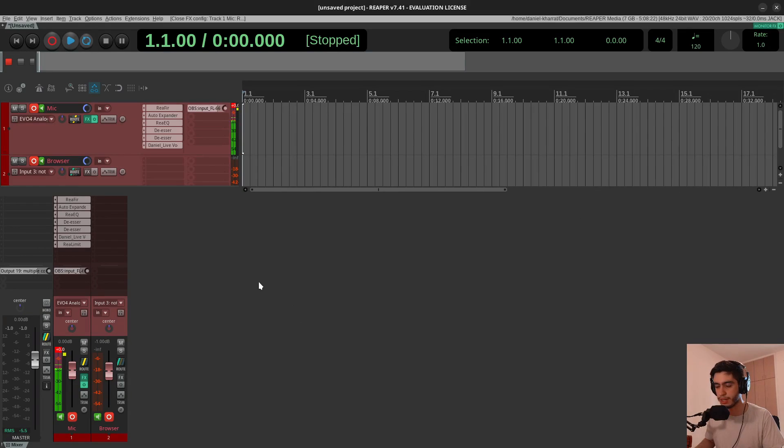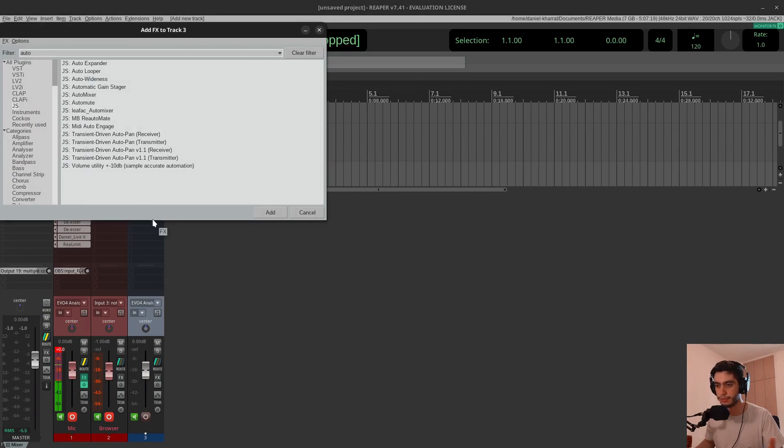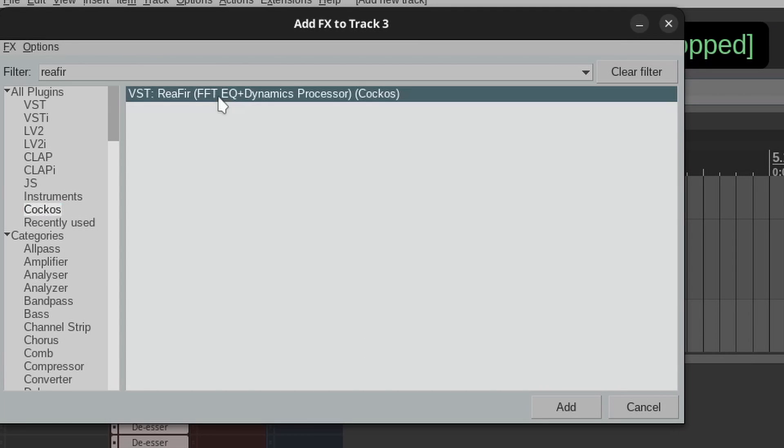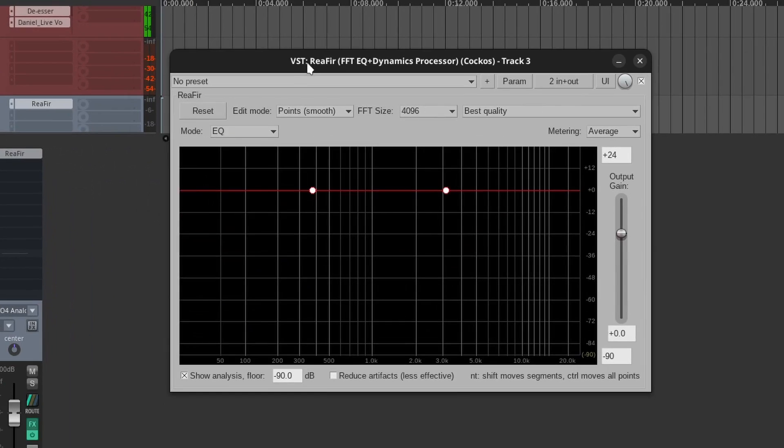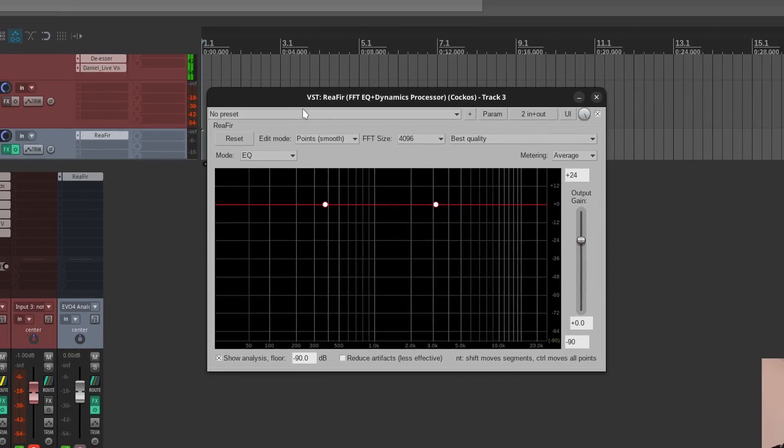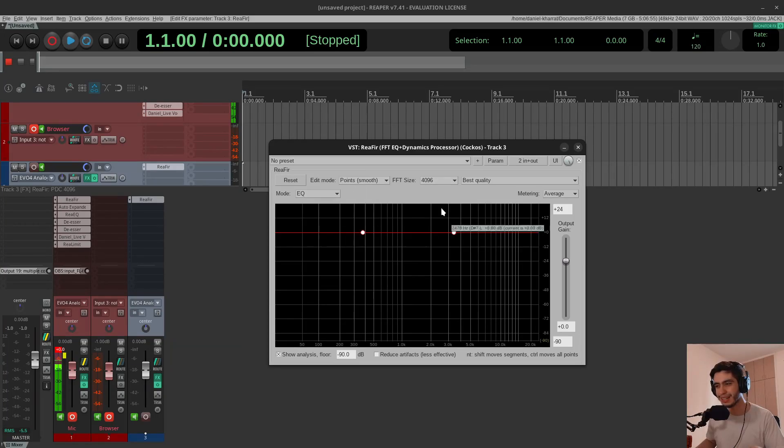So what's that plugin you may ask? It's called ReaFIR, and it's this one. I'll create a new track in Reaper, go to the effects, and just search for ReaFIR. FIR stands for Finite Impulse Response, and it's an FFT based plugin, which means Fast Fourier Transform. If you don't know what these words mean, it doesn't matter—you can still use the plugin.